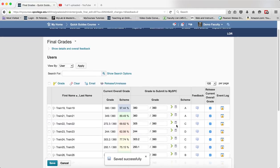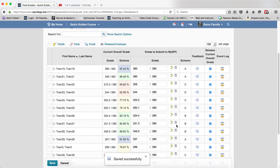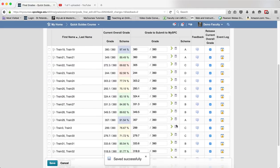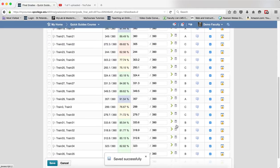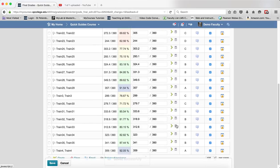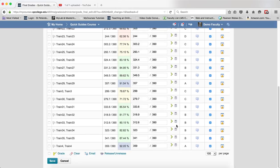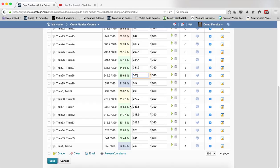I continue that process for any other student that I want to increase or I can decrease the grade if I so desire. Here's another student that is 89.62. Again I'll bump them up by changing the value in the numerator or the first box.